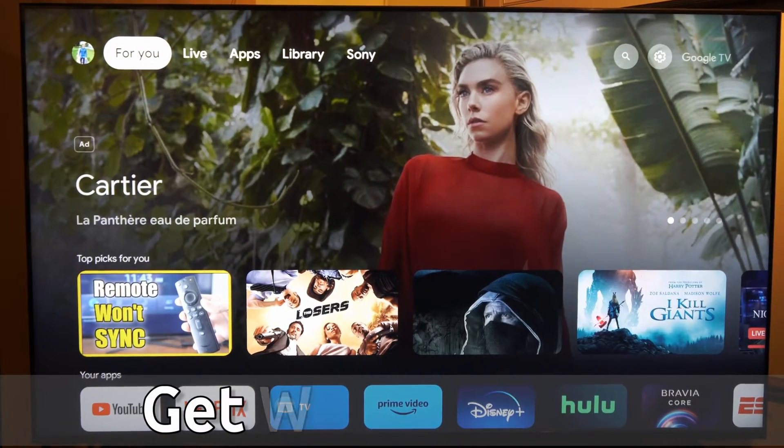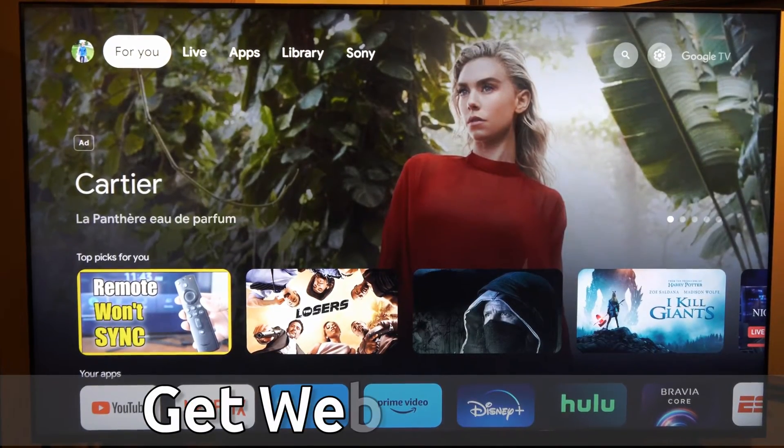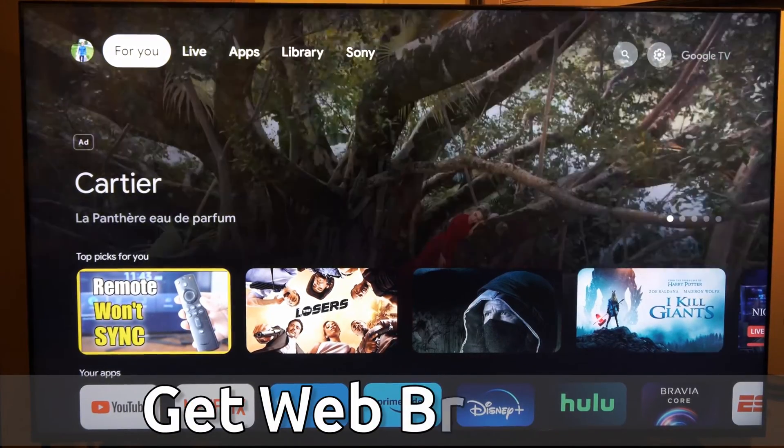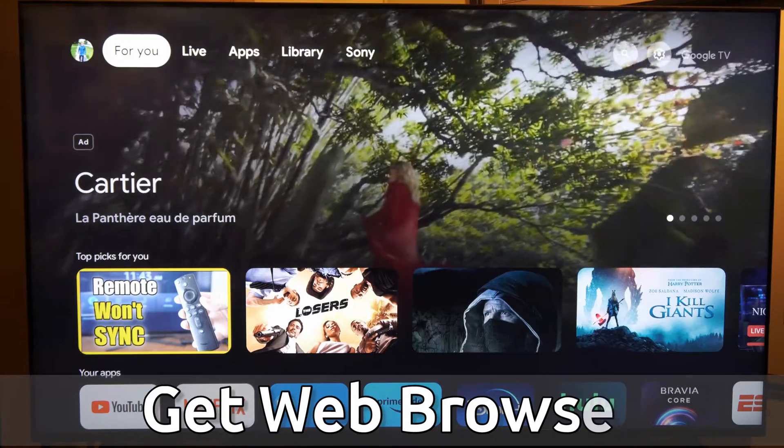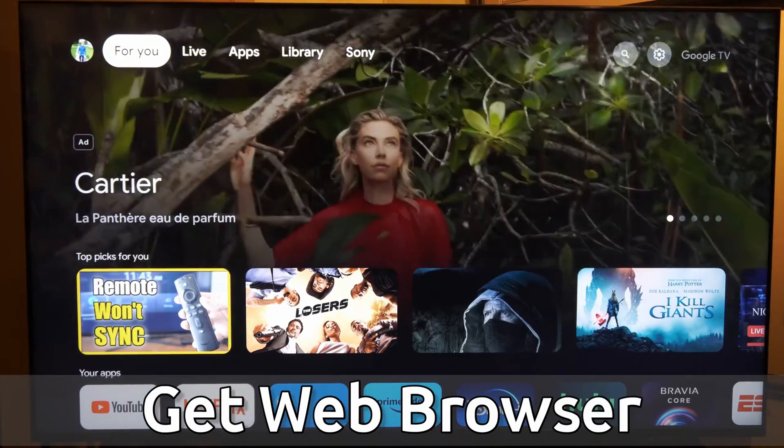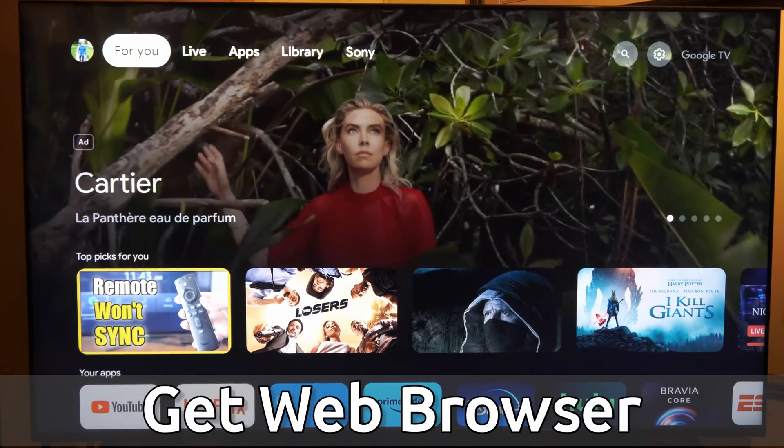Hey everyone, this is Tim from Your6Tech. Today in this video, I'm going to show you how to browse the internet on your Sony TV with Google TV.